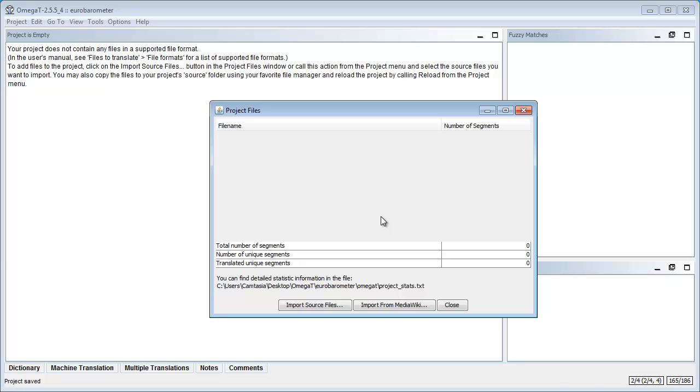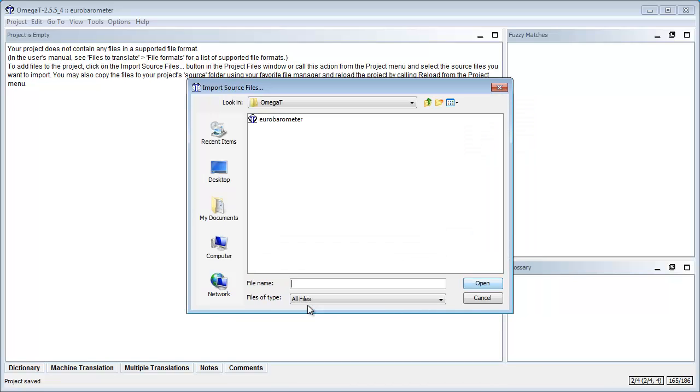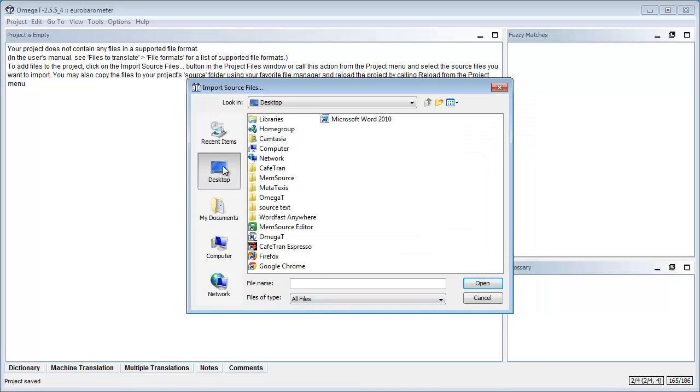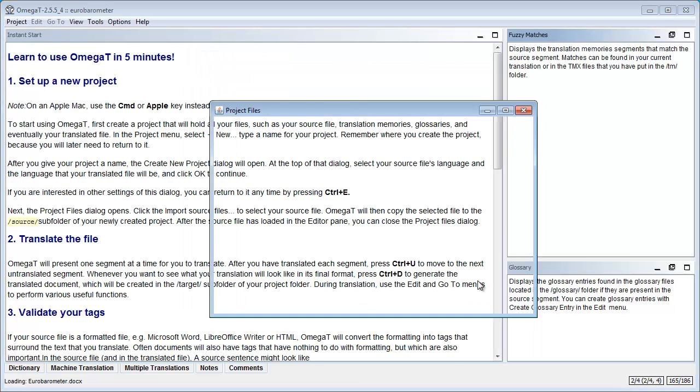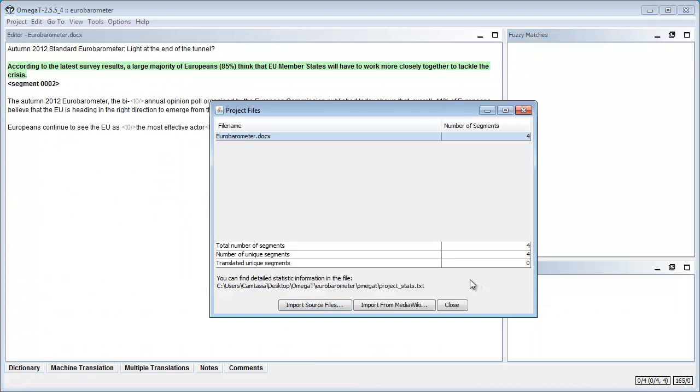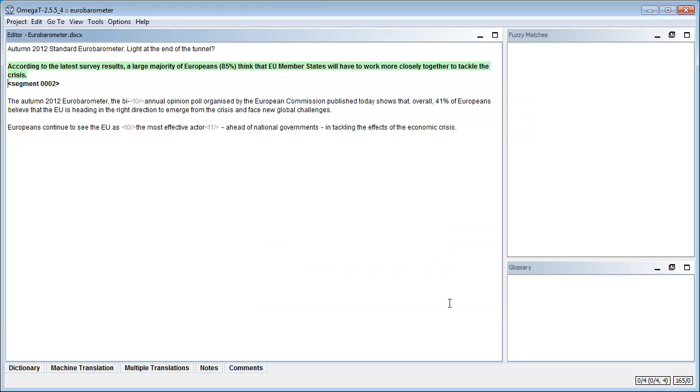I will accept all these defaults and there is now one thing missing which is the file, the actual file that we want to translate. So for that I will use the Import Source Files button like this and I will select on my desktop the source text folder and this document that I showed you earlier. So here I have some statistics, four segments, and I will close this.